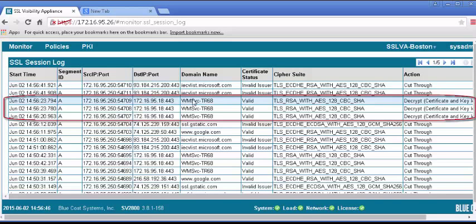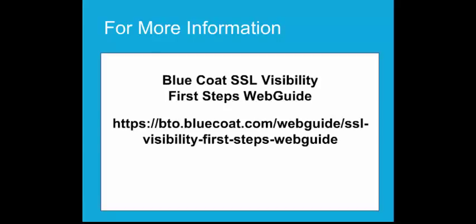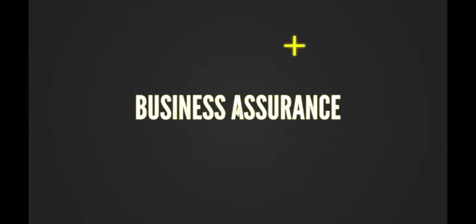As you configure your SSL Visibility Appliance, you may be general or very specific with the rules that you apply, depending on the traffic you wish to decrypt. See the Administration and Deployment Guide for more details. Visit the Blue Coat SSLV First Steps Web Guide, available at Blue Touch Online, to learn more about the most effective ways of deploying and using your SSLV appliance to secure your network. For suggestions or comments about this video tutorial, contact us at training.books@bluecoat.com. Thank you.